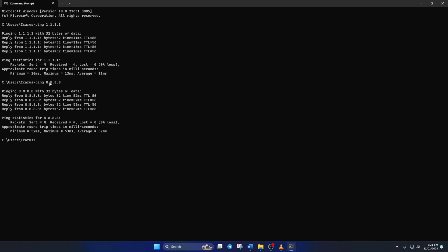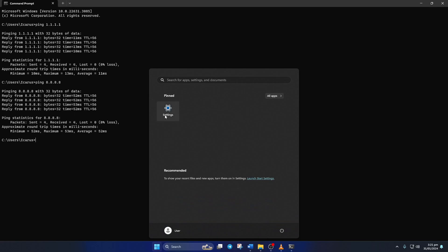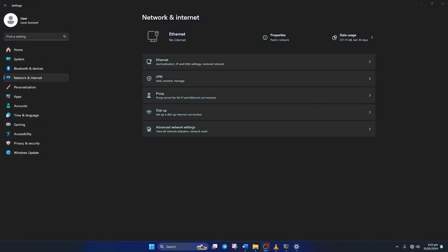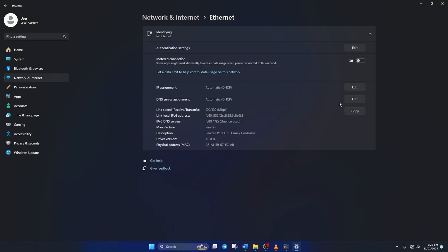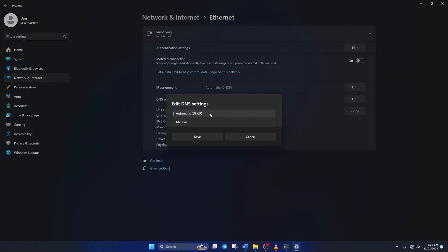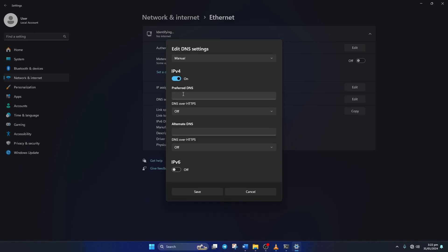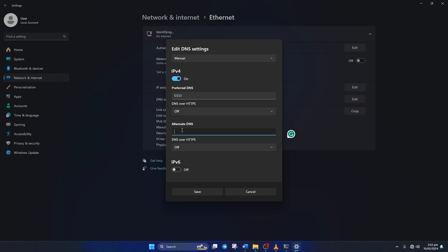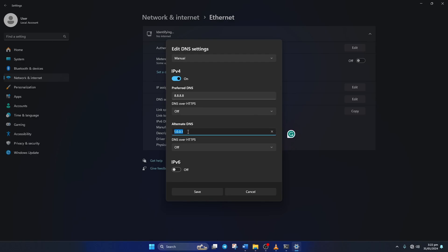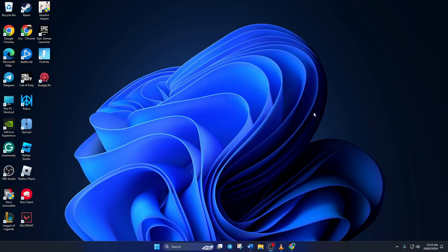After you find out which DNS server has the lowest ping, go to Settings and click on Network and Internet, then click on Ethernet. Click the edit button next to the DNS server assignment, select Manual, and turn on IPv4 if it's off. On the Preferred DNS box, add the DNS server with the lowest ping. For Alternate DNS, type 1.0.0.1 if you're using 1.1.1.1, or type 8.8.4.4 if you're using 8.8.8.8. Lastly, click Save and check if the issue is gone.